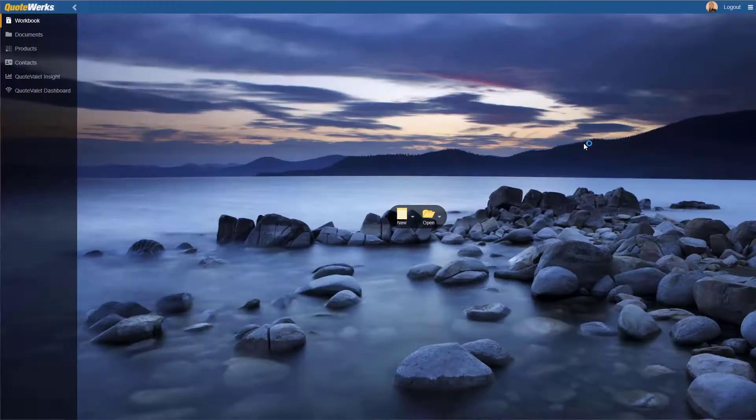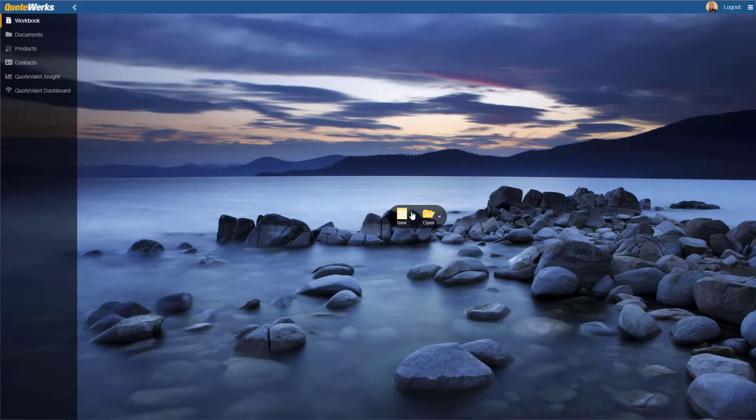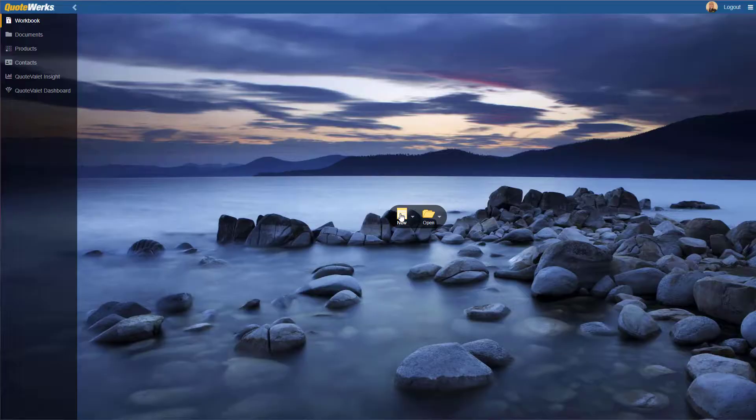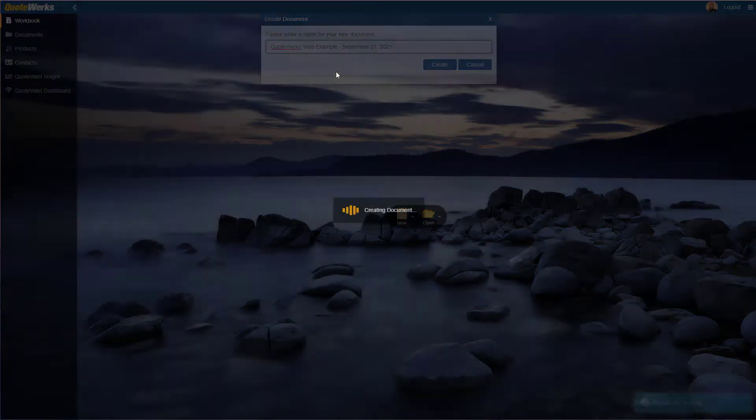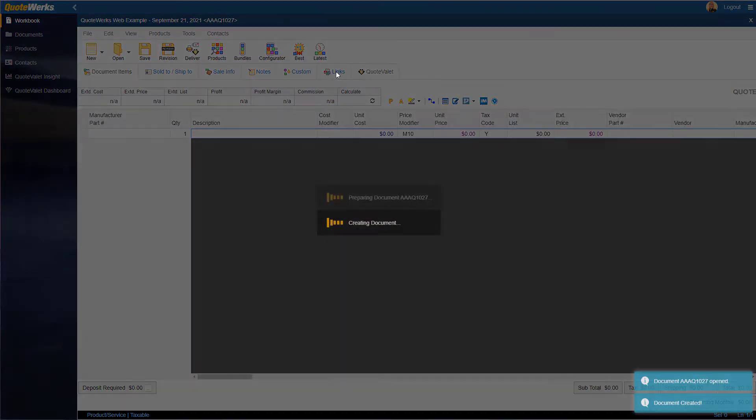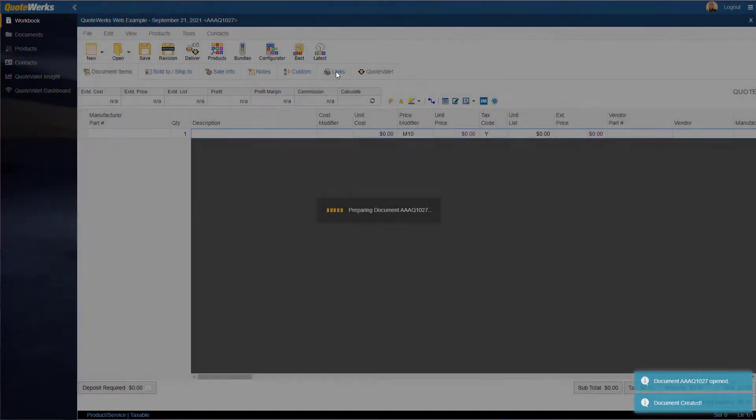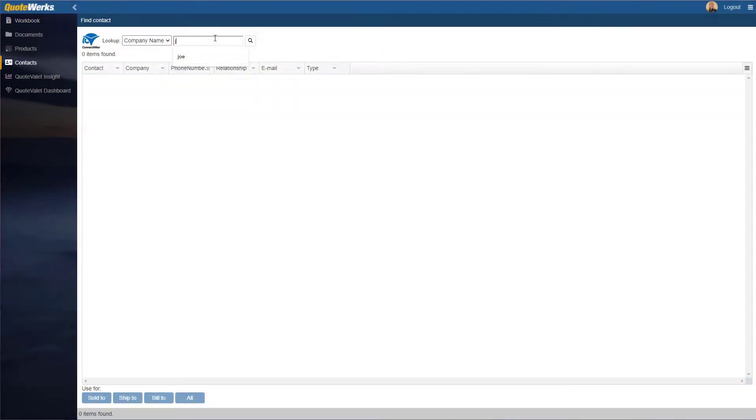With one main installation of QuoteWerks desktop, minimal setup, and affordable licensing, your employees are able to open up QuoteWerks Web from the web browser of their choosing.